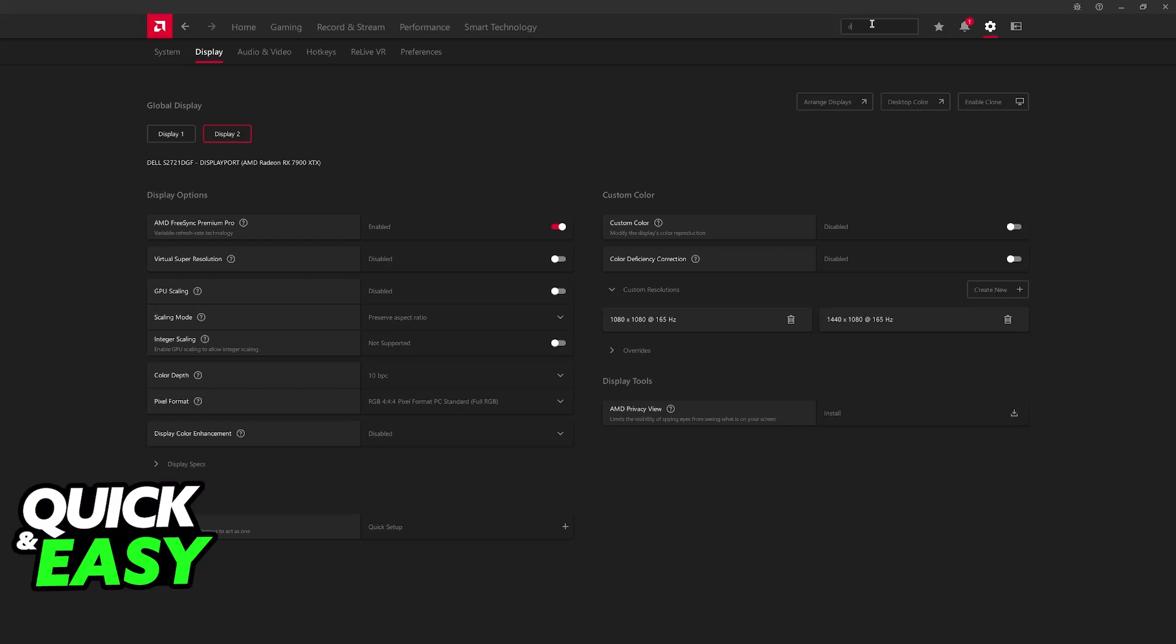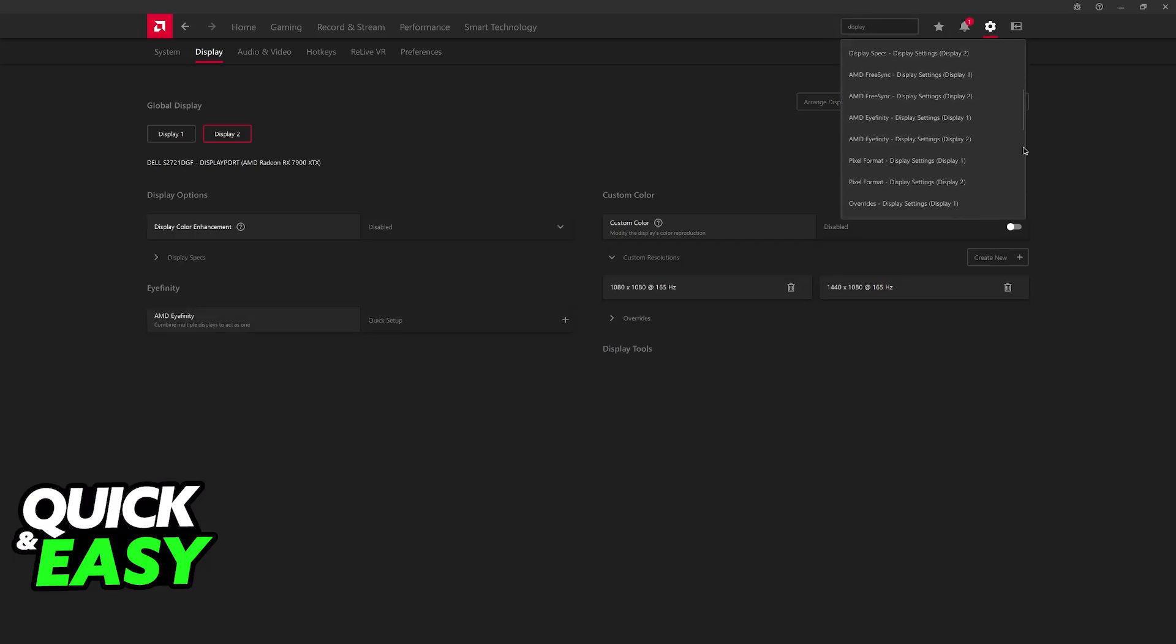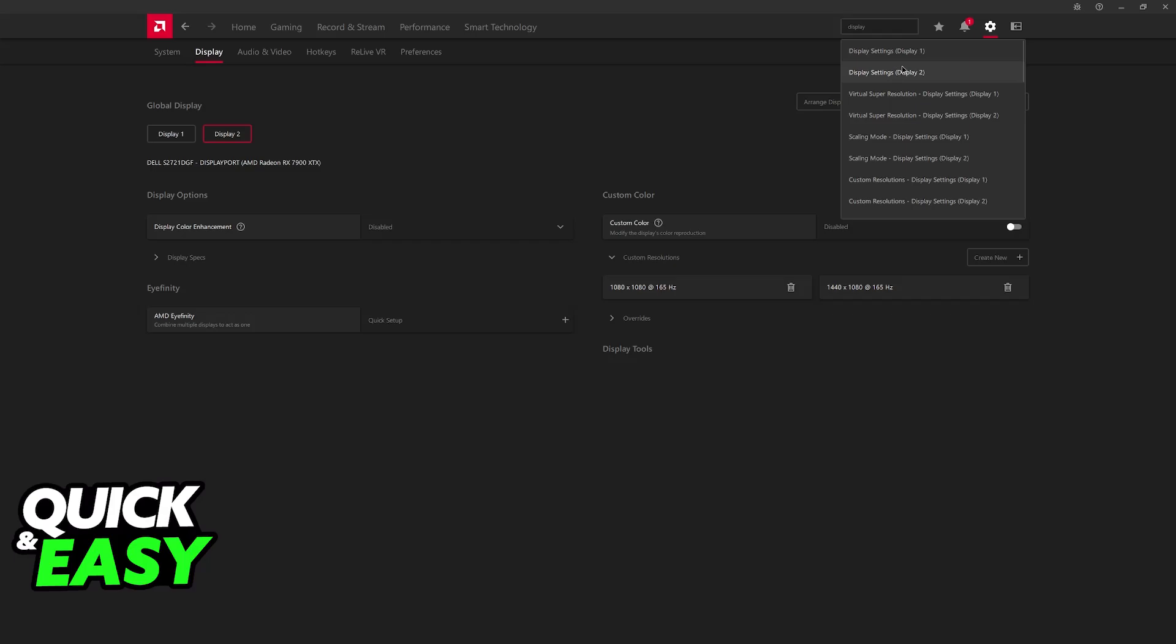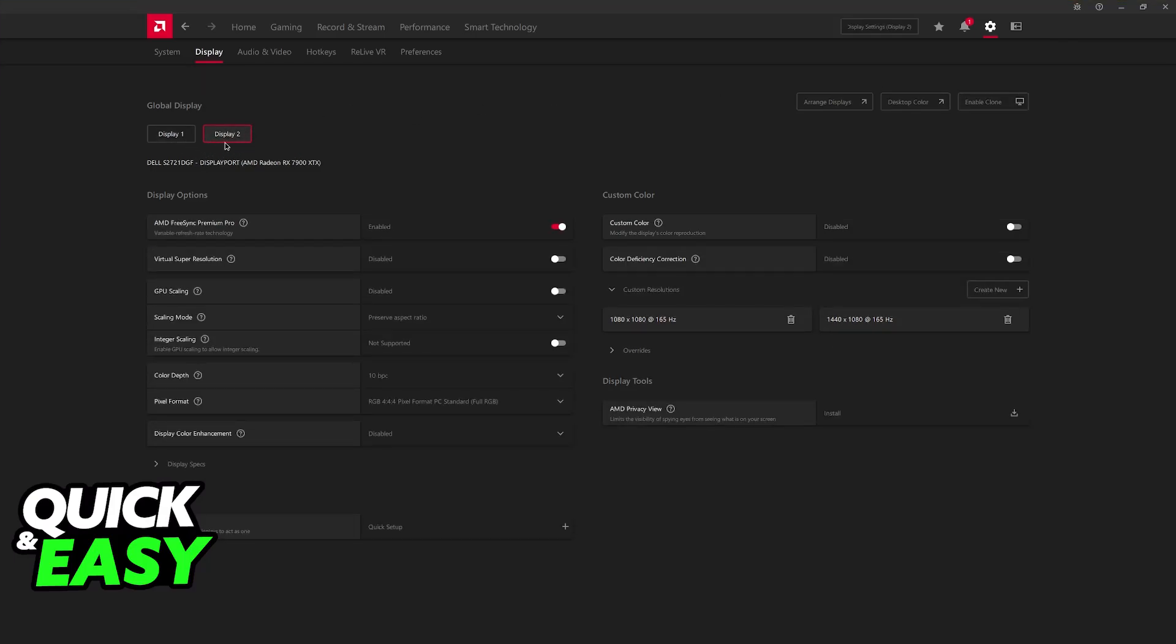First, if you have an AMD GPU, open the AMD software and look for display. Once you look for display over here, you will be able to find display settings and open the settings for any monitor that you have. So, I'm going to select display 2, which is the one that I'm using to record this video.